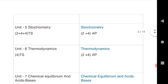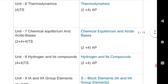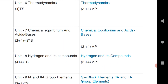The sixth chapter is thermodynamics: one SAQ for Telangana, and one VSCQ and one SAQ for AP. The seventh chapter is chemical equilibrium and acids and bases: one VSCQ and two SAQs for Telangana, and one VSCQ and one SAQ for AP. For hydrogen and ionic compounds: two VSCQs for Telangana, and one VSCQ and one SAQ for AP.